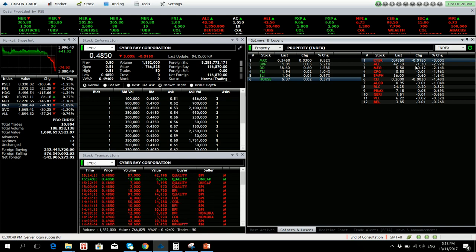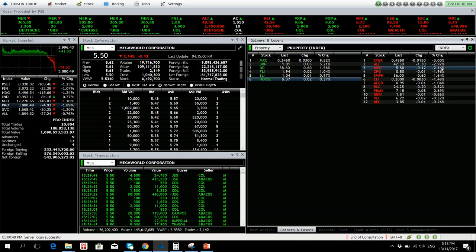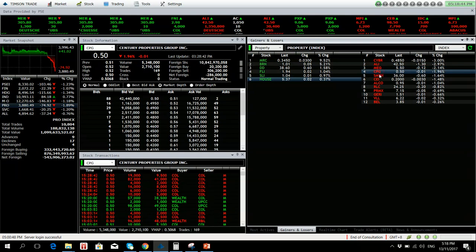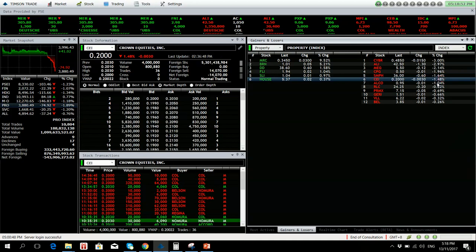Losers have Cyber down 3 percent. ALI 2.97 percent down with huge net foreign selling at 342 million. Megaworld also saw outflows of 61 million, 2.14 percent down. CPG 1.96 percent down. SMPH is also down 1.64 percent with net foreign selling of 94 million.